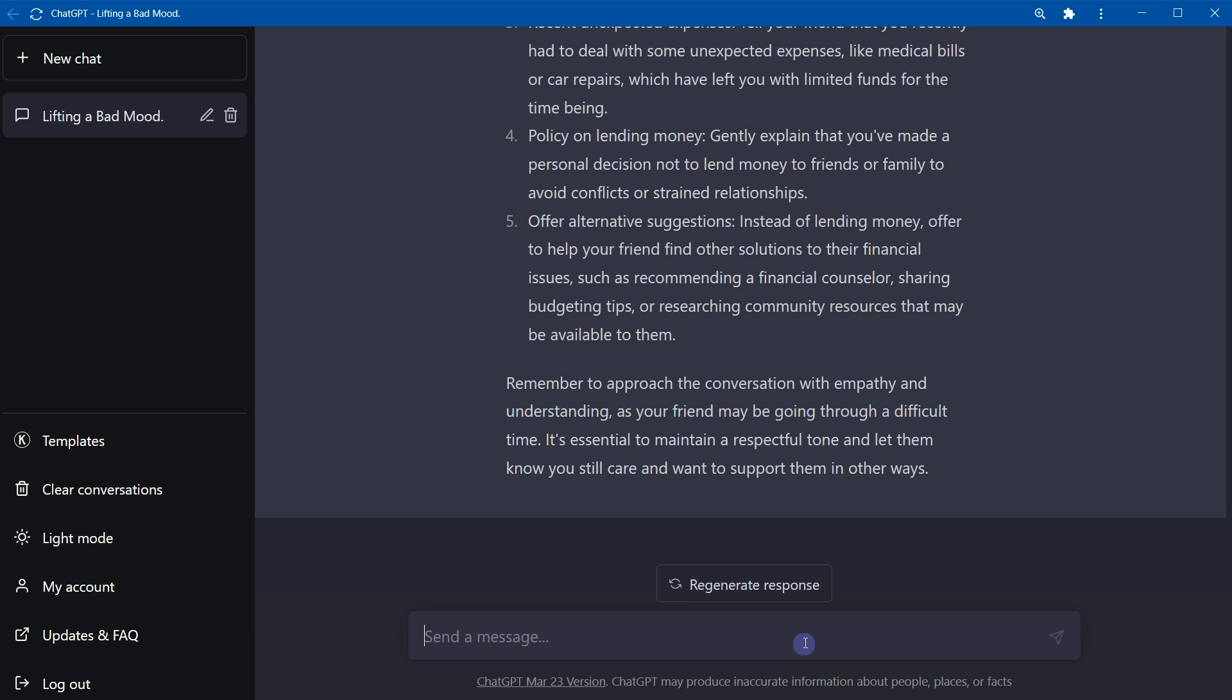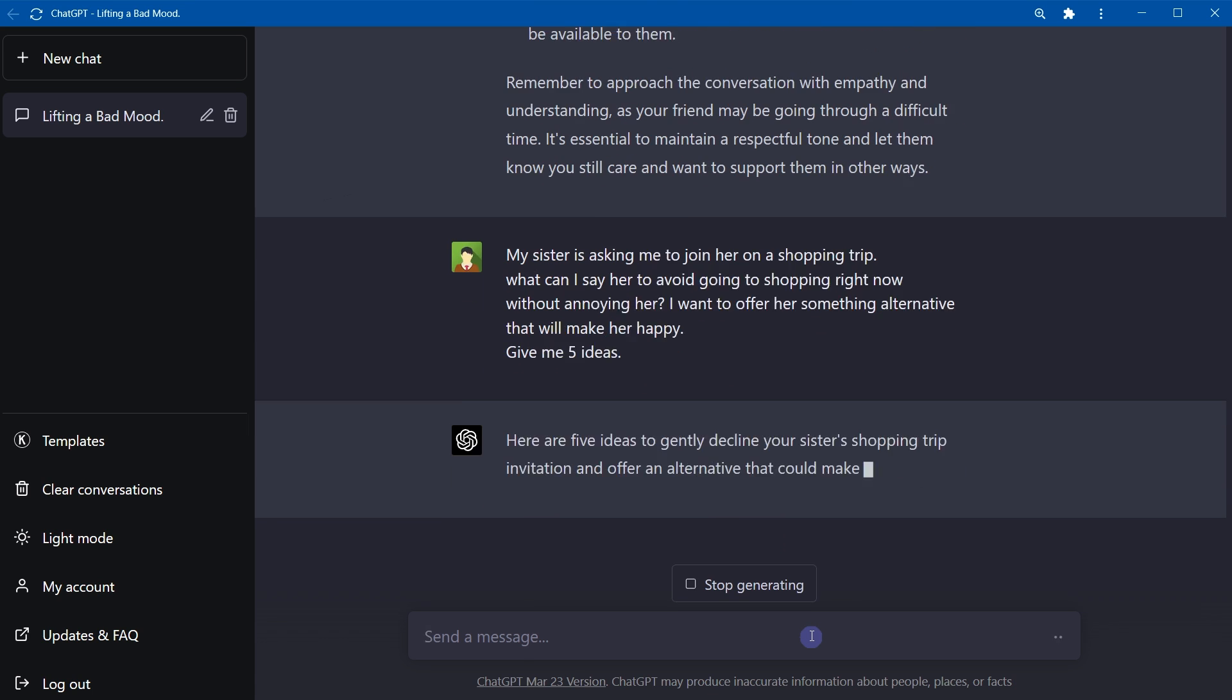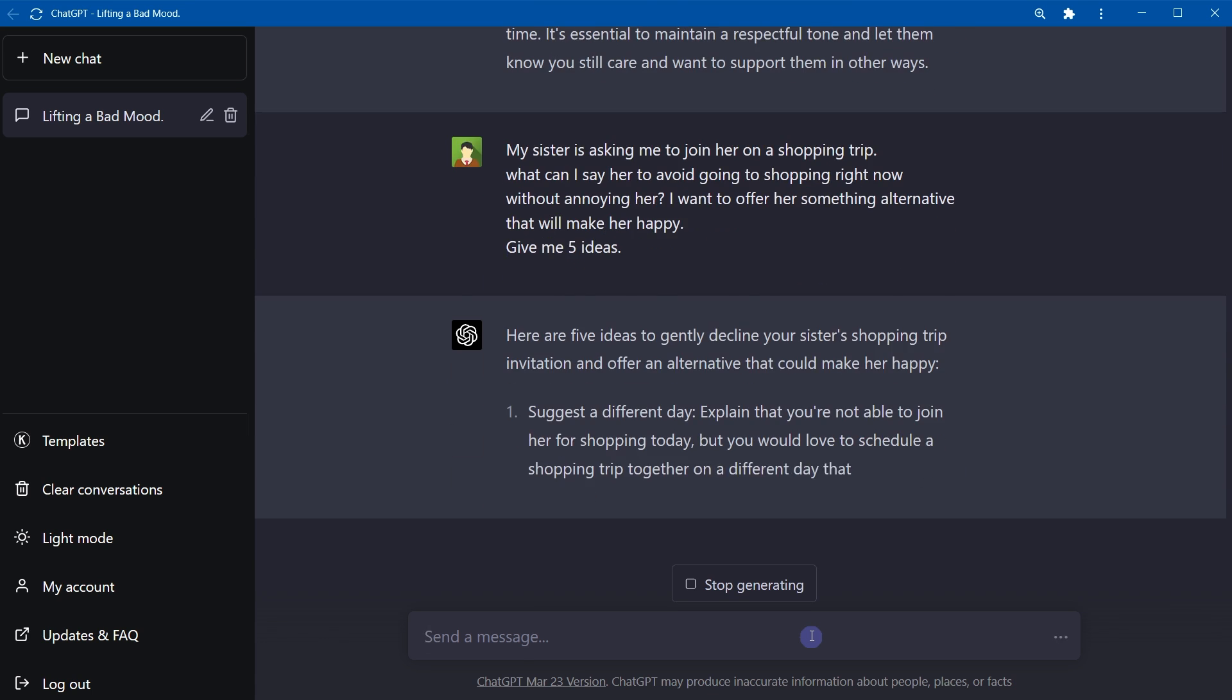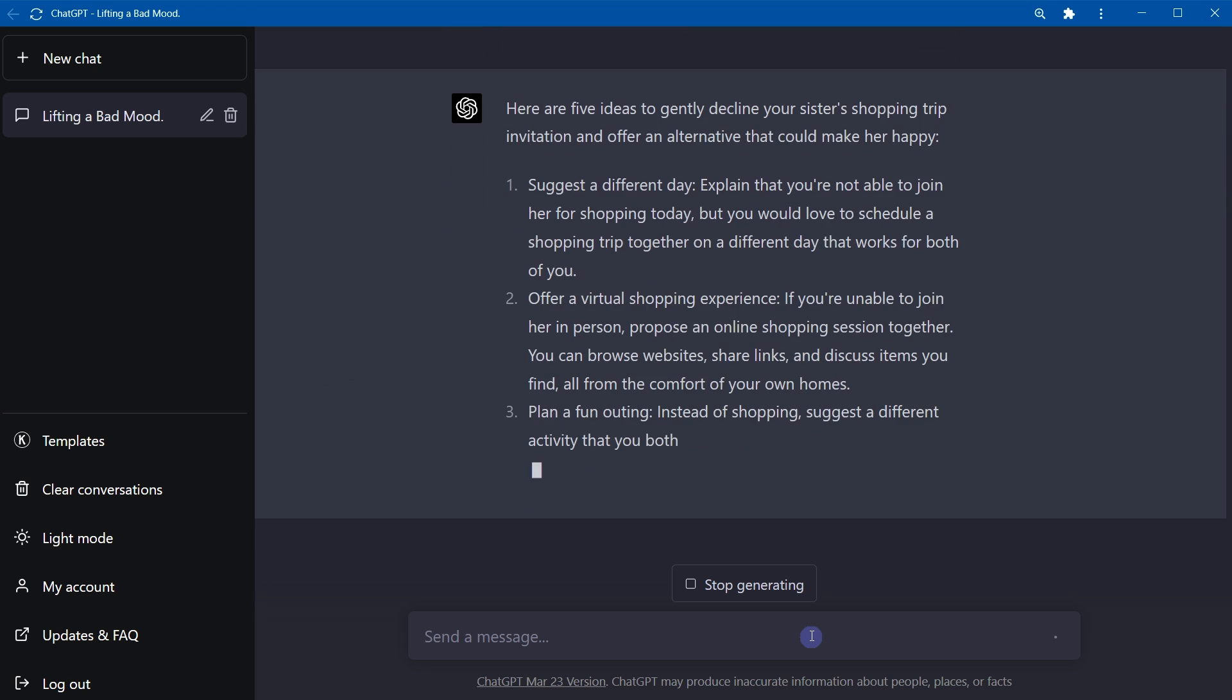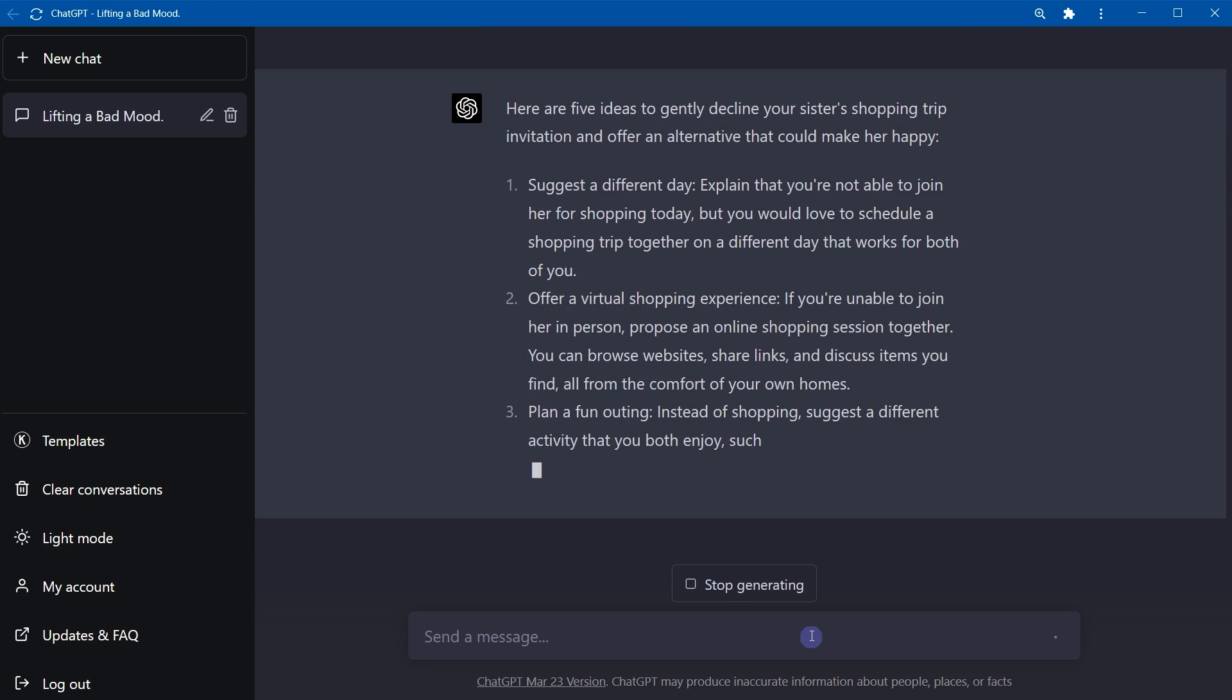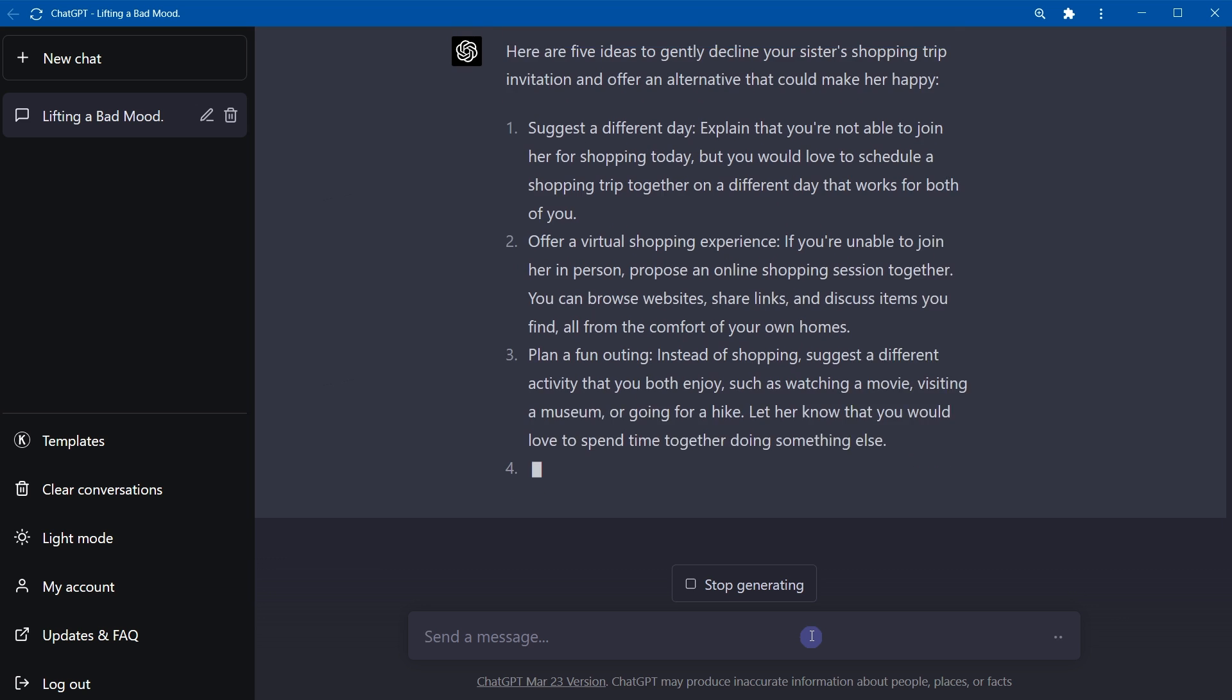My sister is asking me to join her on a shopping trip. What can I say to avoid going to shopping right now without denying her? I want to offer her something alternative that will make her happy. Give me five ideas. Here are five ideas: suggest differently, offer a virtual shopping experience, plan a fun outing instead of shopping, like watching a movie, visiting a museum, or going to a hike. Propose a relaxing day. Cooking or baking session: offer to cook or bake something together at home, like trying out a new recipe or something.